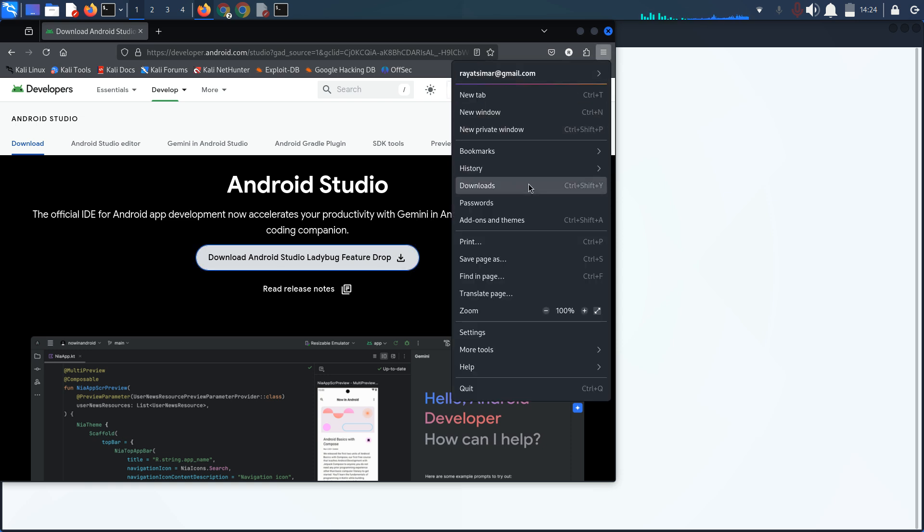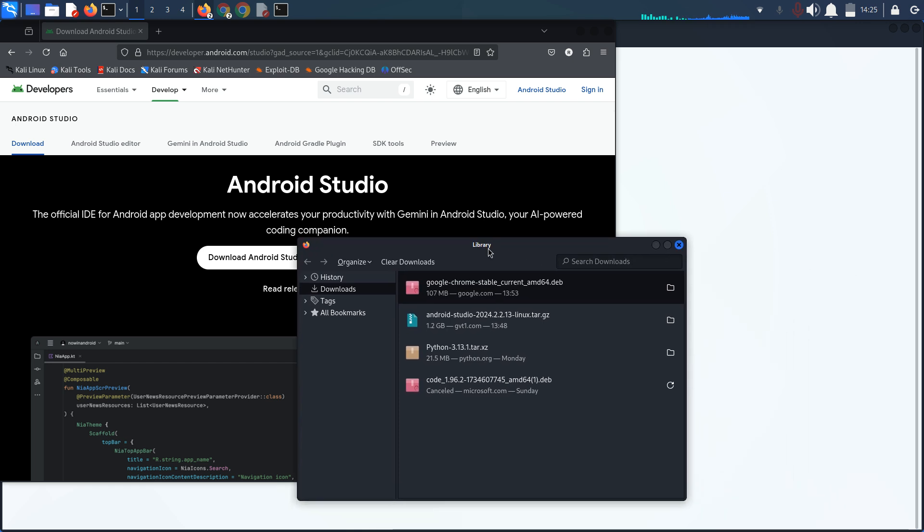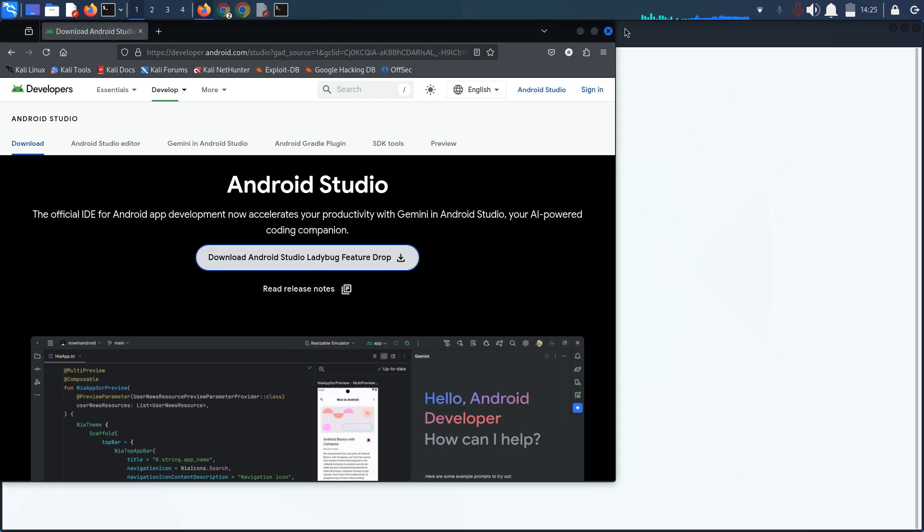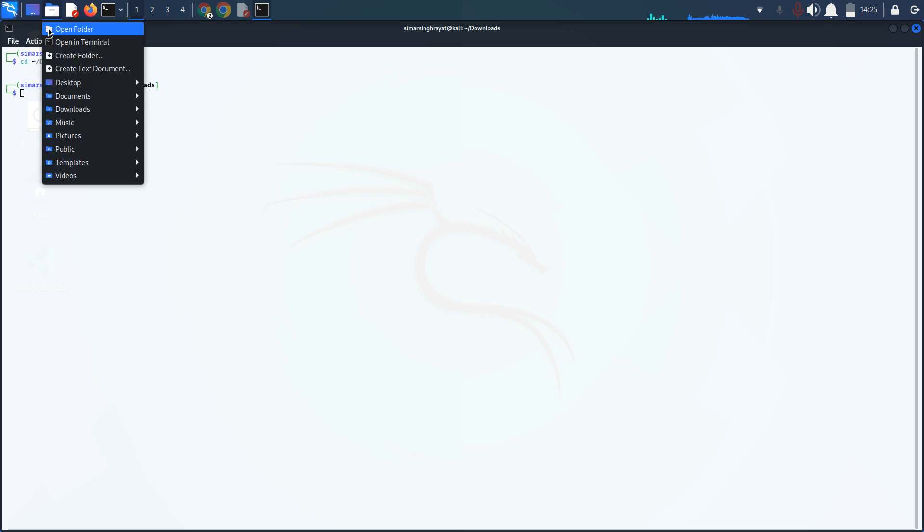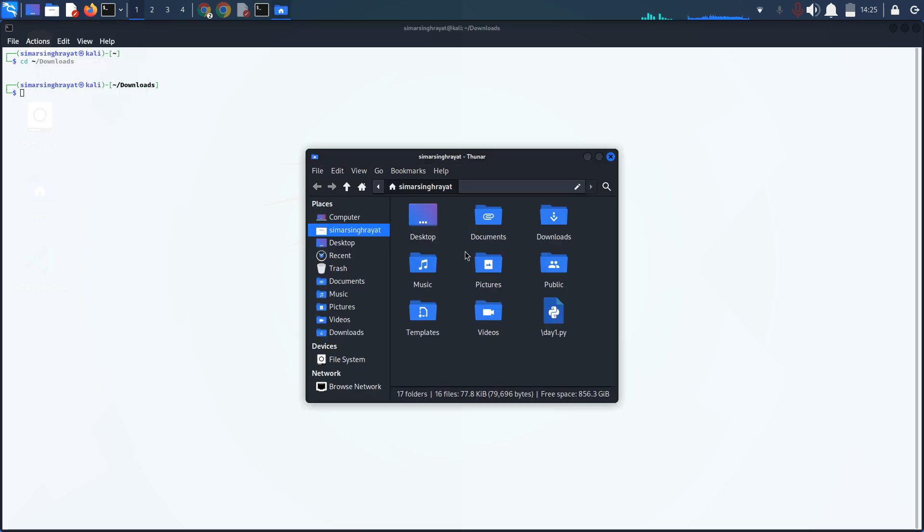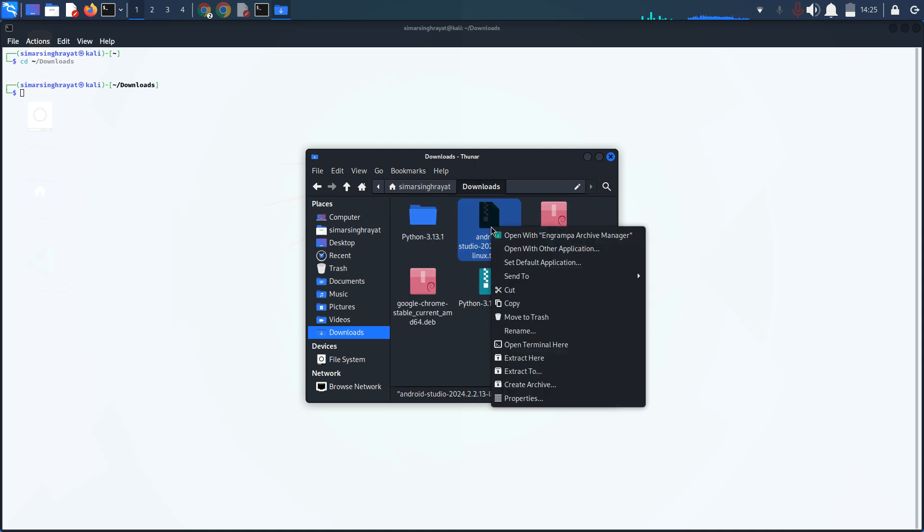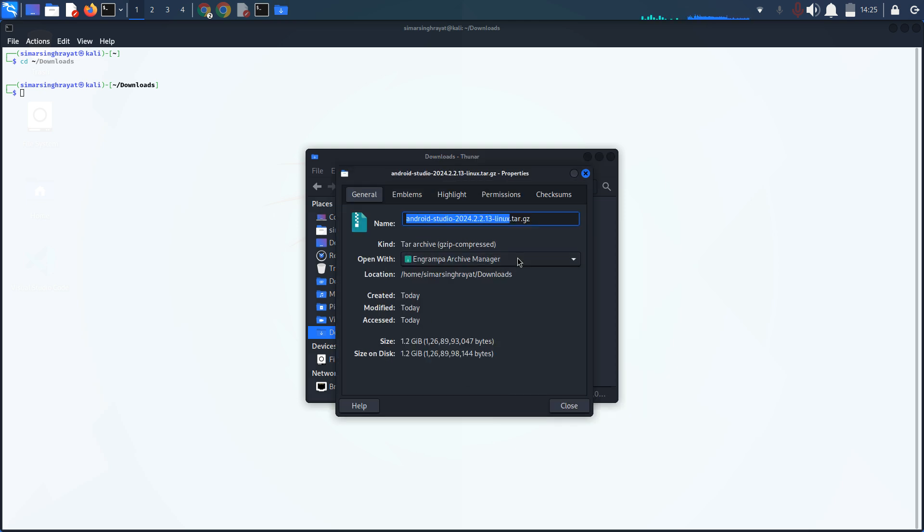When your file is downloaded, it will appear in your library. You have to go to your files, open the folder, navigate to your downloads section, and click on the downloaded file to extract it.